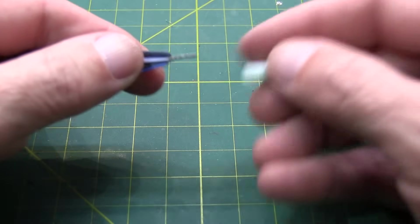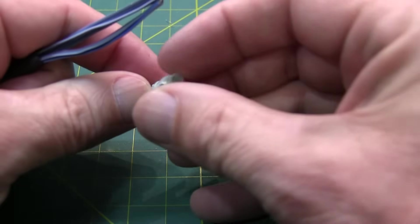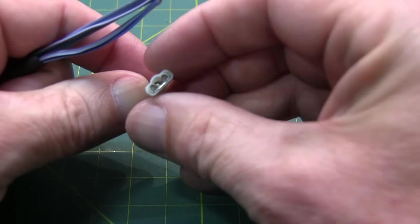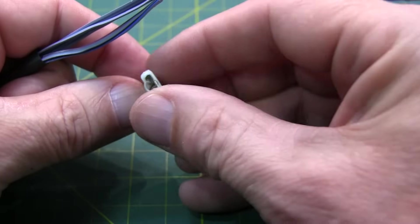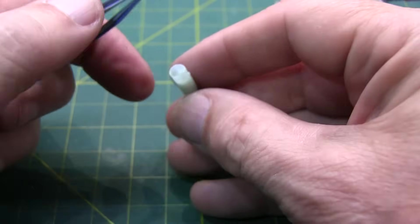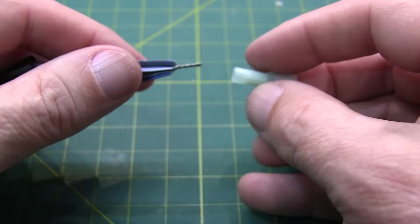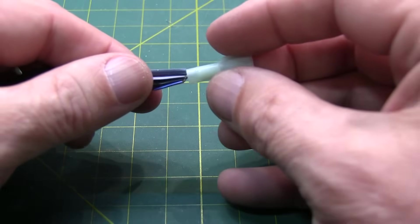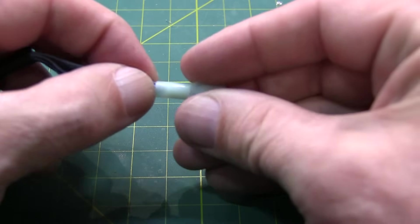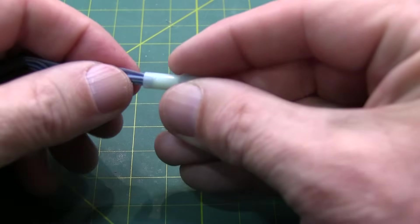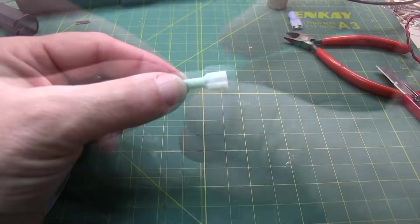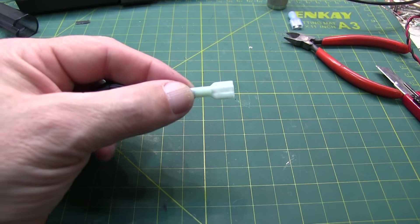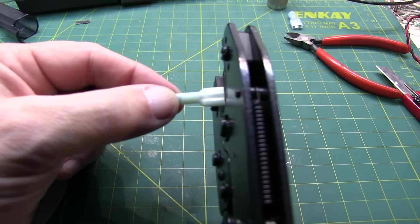So after trimming the conductors to length, we'll slip on the female disconnect. I happen to be using some insulated ones here, but you could use a non-insulated one as well. We'll just slip that over in place, try and tuck some of that insulation into the end of the connector there.